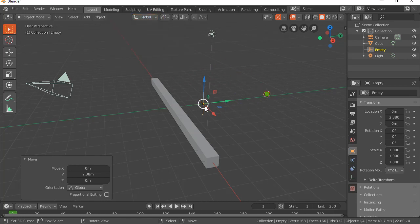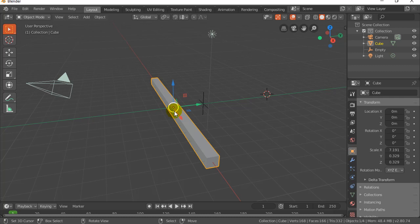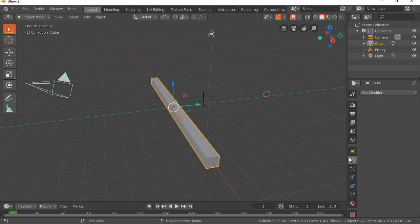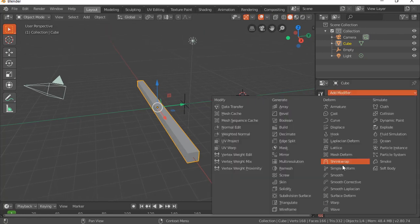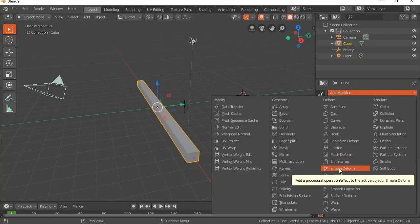Because now I'm going to apply the modifier. So I'm going to right click on my cube object, I'm going to go to the wrench and I'm going to add a modifier and I want the simple deform.